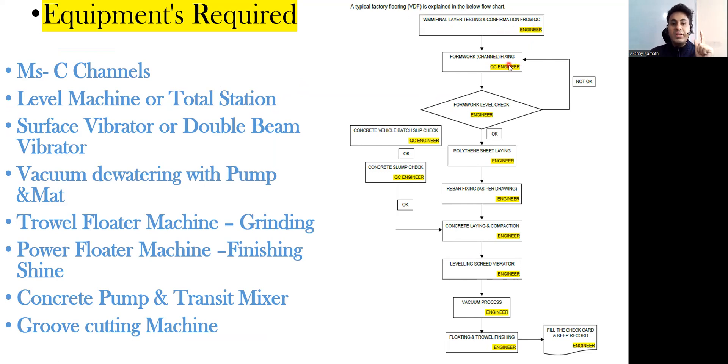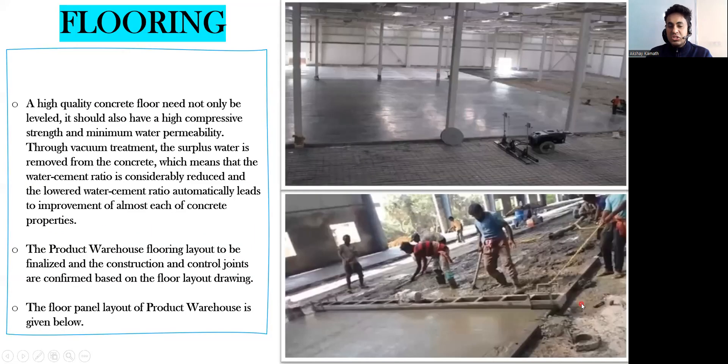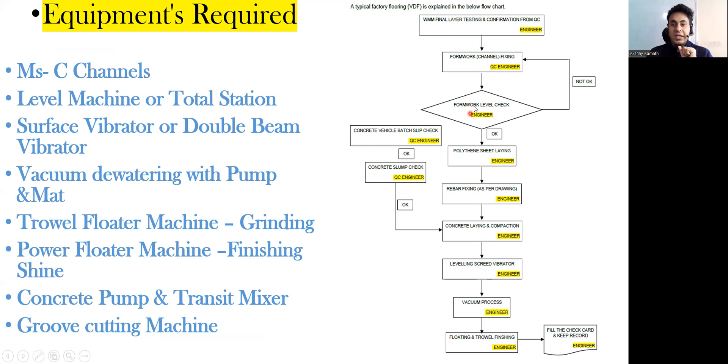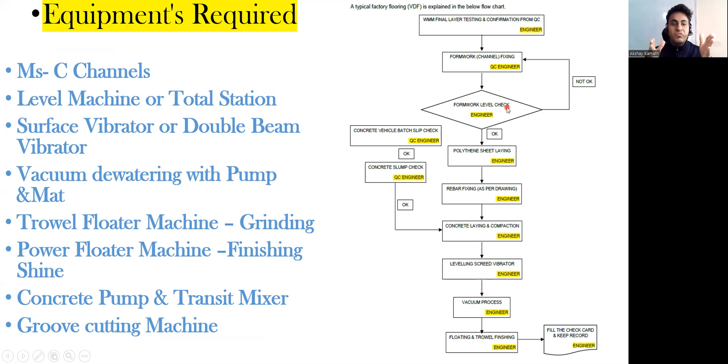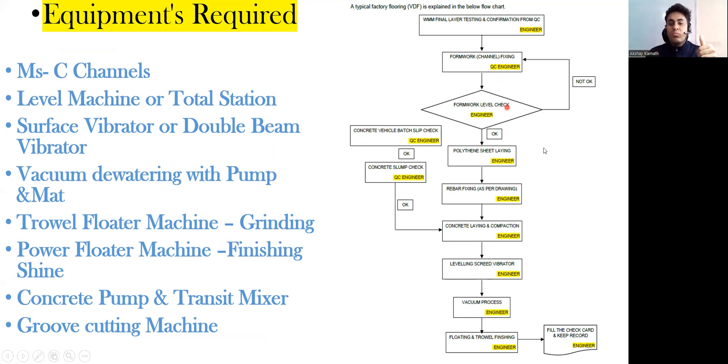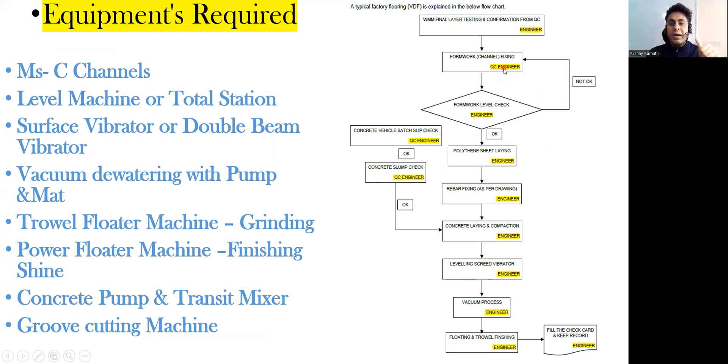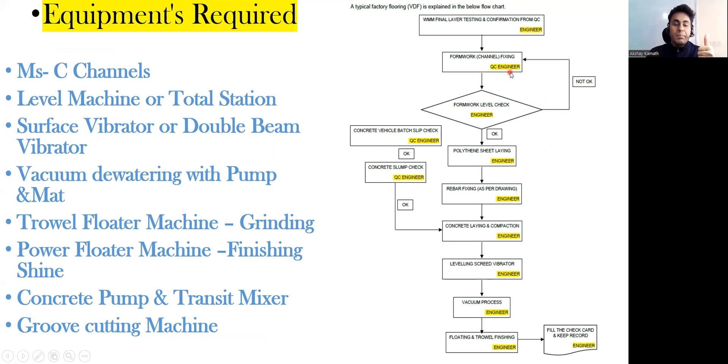After that, the formwork or channel fixing is done. You can see this channel, this and this channel will be done. After that, formwork level check. Once you fix the formwork, you are supposed to check the top level. If everything is okay we will move ahead. If it is not proper, you go back and do the proper fixing unless and until the QC engineer gives approval.